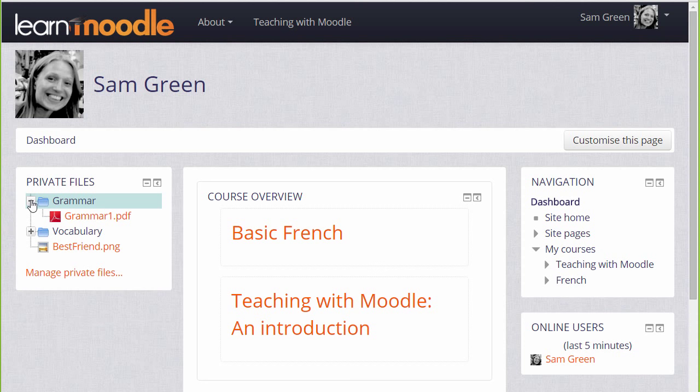Private files now has the folder with the file in it, which we can access at a later date to display on the course.